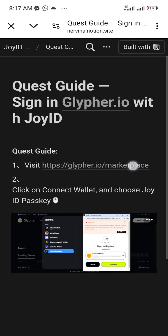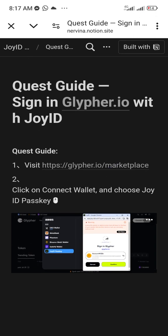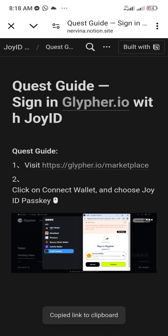The quest guide page says: visit this website, click on Connect Wallet, and choose Joy ID Passkey — simple. The browser inside the wallet app is not advisable to use, so copy the link — hold it and the copy button appears. Open your Chrome browser, which is recommended by the project team. Remember: go to the website, click connect, choose Joy ID Passkey, and keep this wallet open — don't close it.